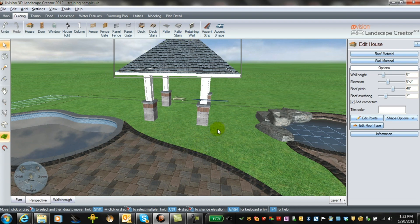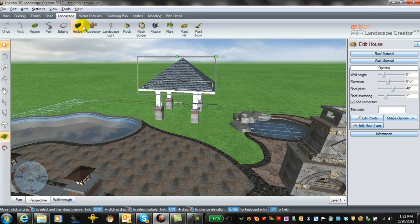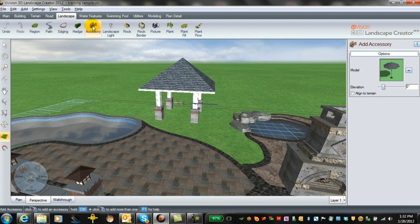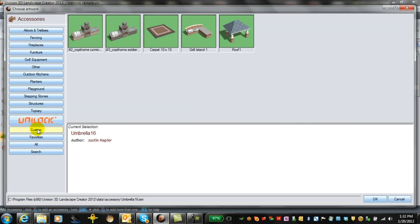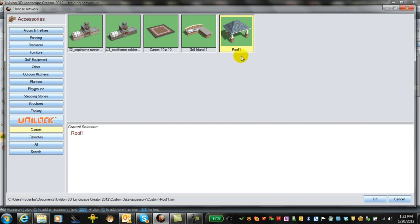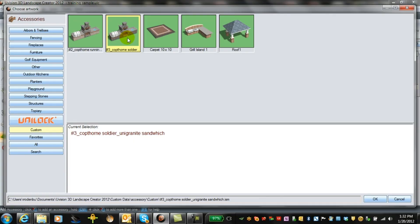I've done that before, so if you go back into landscape accessories and we open up this and we go to custom tab, you can see here one of the roof structures I saved. I've also saved one of my grill islands and a 10 by 10 carpet and a linear grill island.